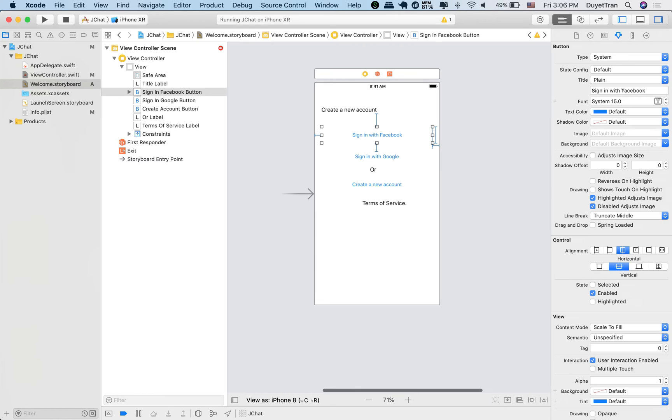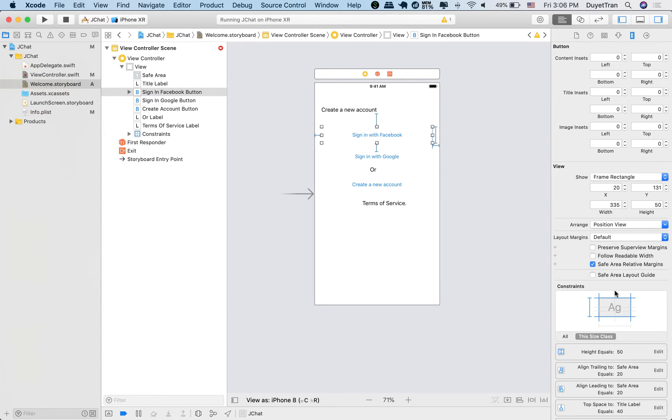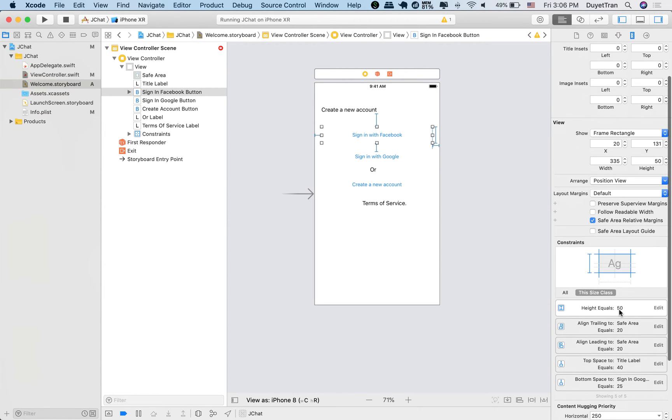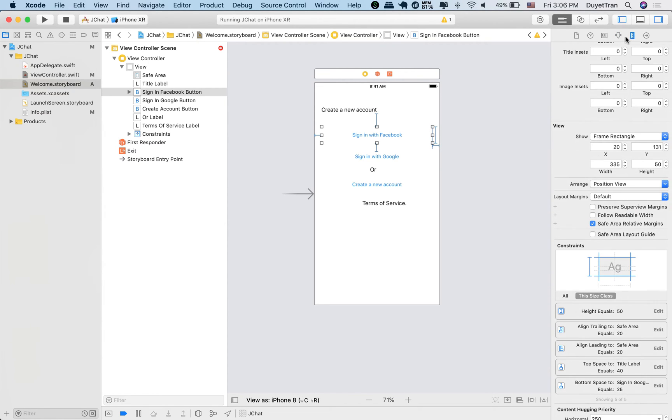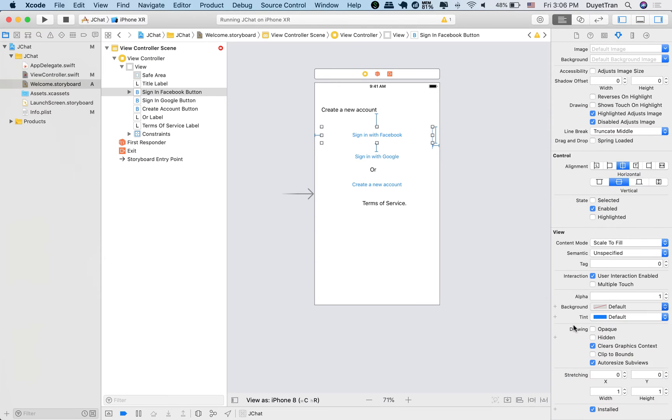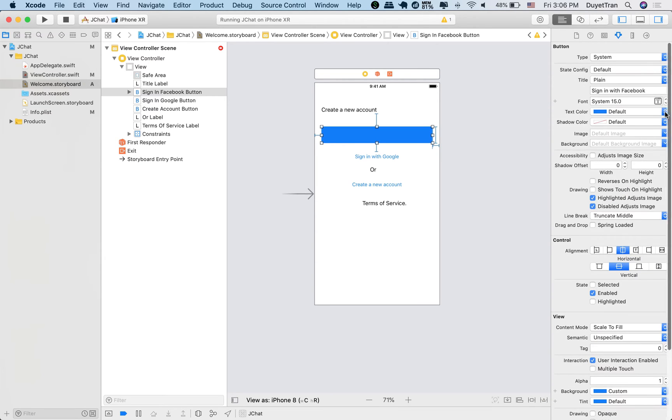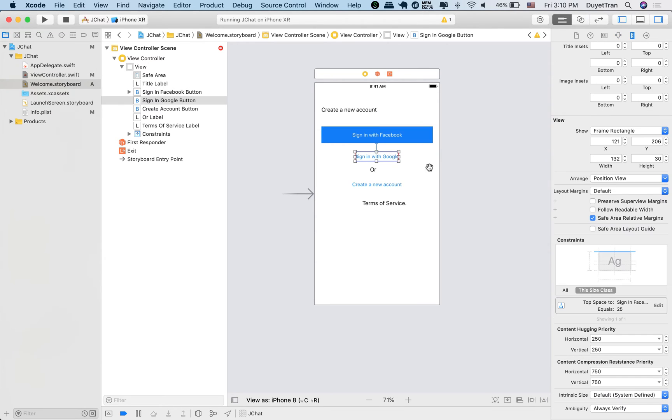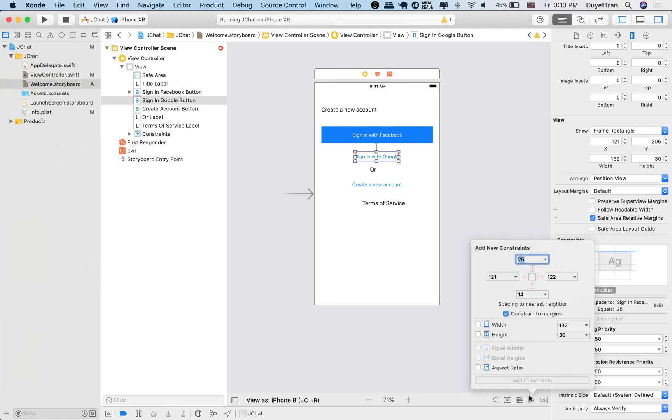Alright, after successfully adding the constraints, we will need to change the default text color and background color. For now, just pick a color to distinguish our objects. We'll customize all this stuff in the code. Good. We now do the same for others.